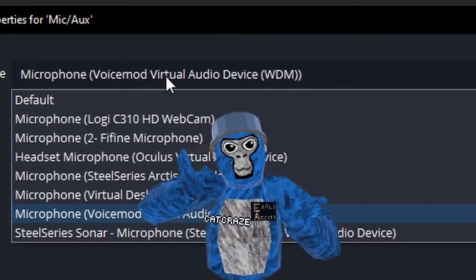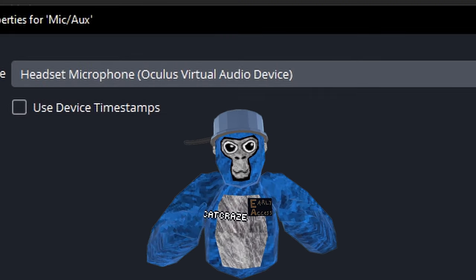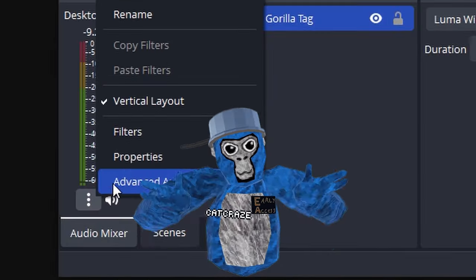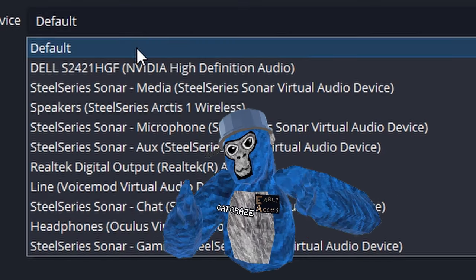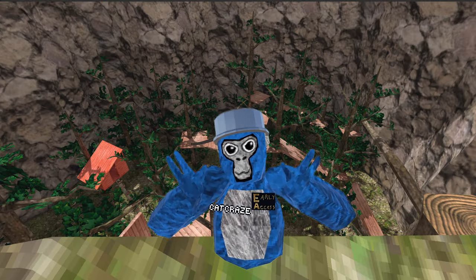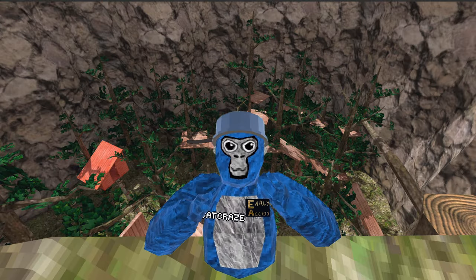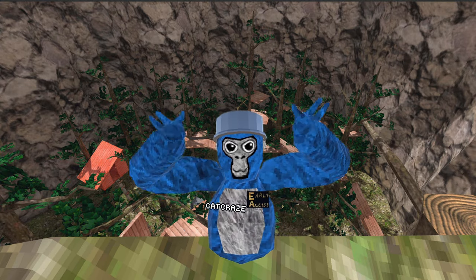Once you're in the Audio Properties tab, make the mic go to "Oculus Virtual" — something that should have your VR headset name in it. Do the same thing for the desktop audio. Now click Record and you are recording!